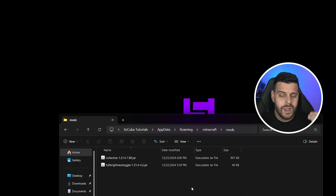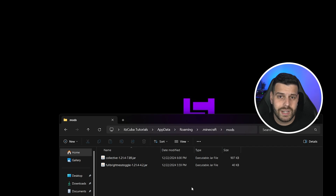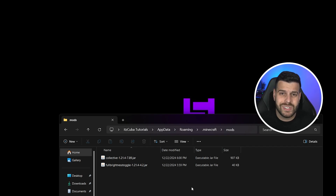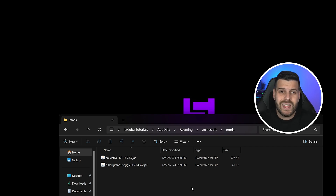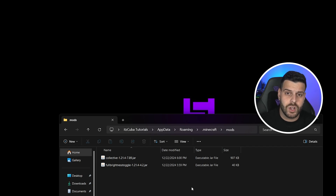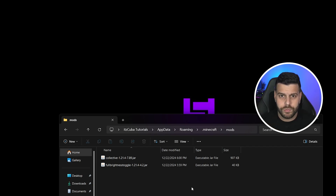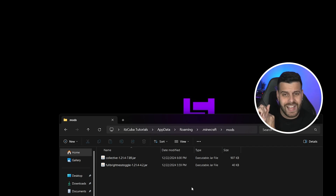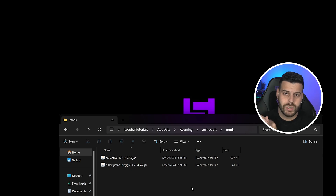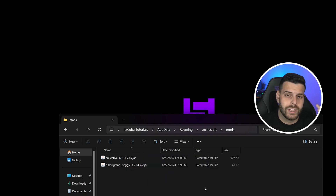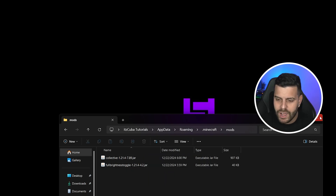Drag both mods into the mods folder. If you want to add any other Forge 1.21.4 mods, this is the time. Just be aware that any mod in there must be compatible with both Forge and version 1.21.4 at the same time — otherwise you will get a crash.